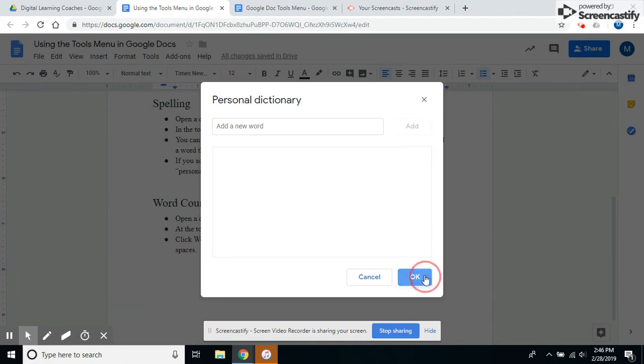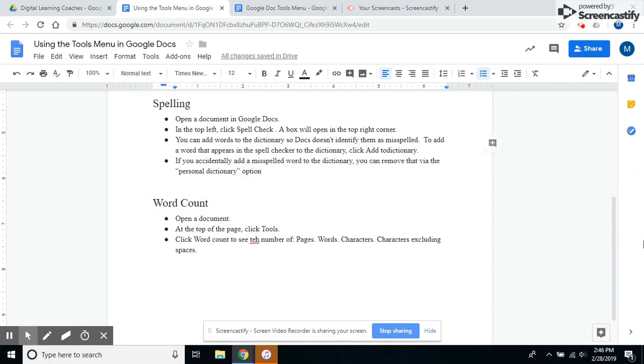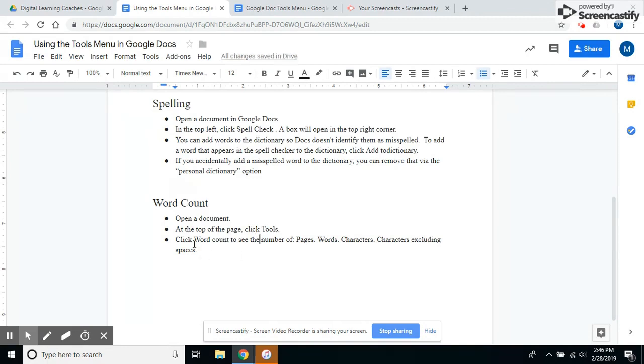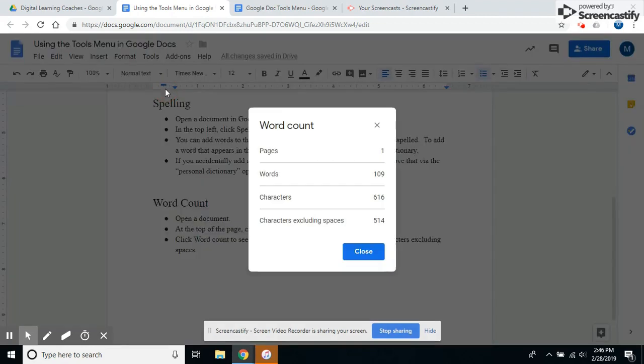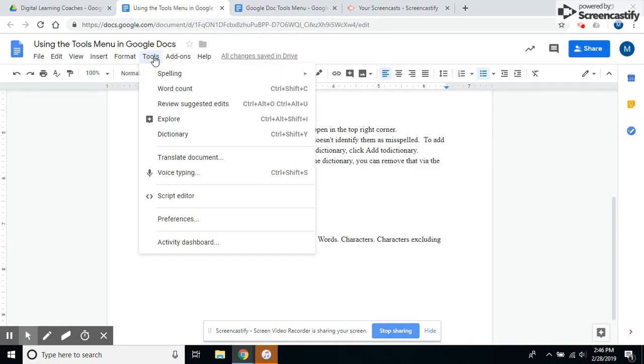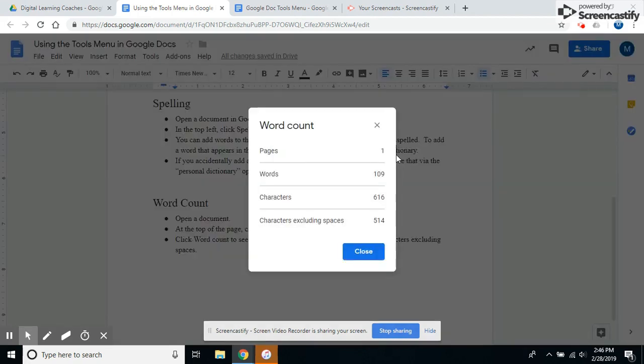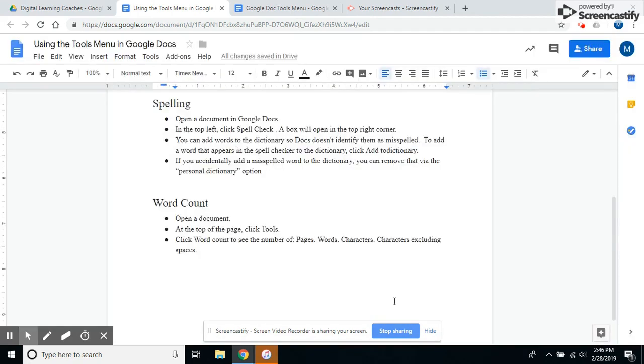The other item under the Tools menu that's used a lot is Word Count, especially when students are required to write a certain number of words. You can go up to the menu and find that, or as you see here, you can use Ctrl+Shift+C to get that information.